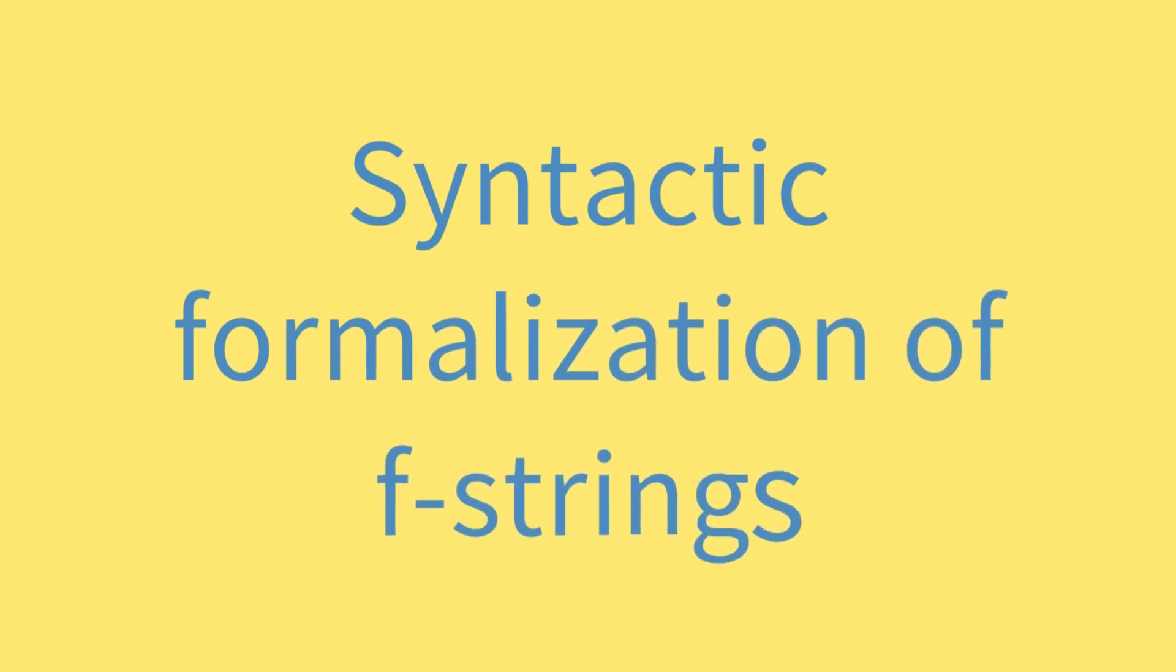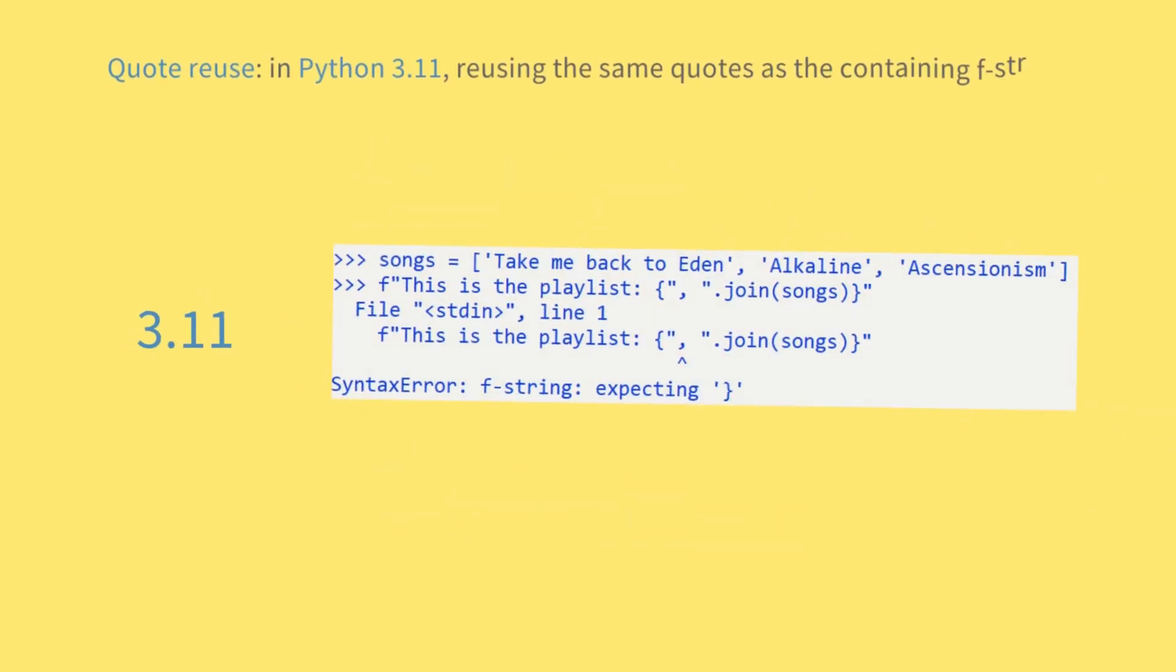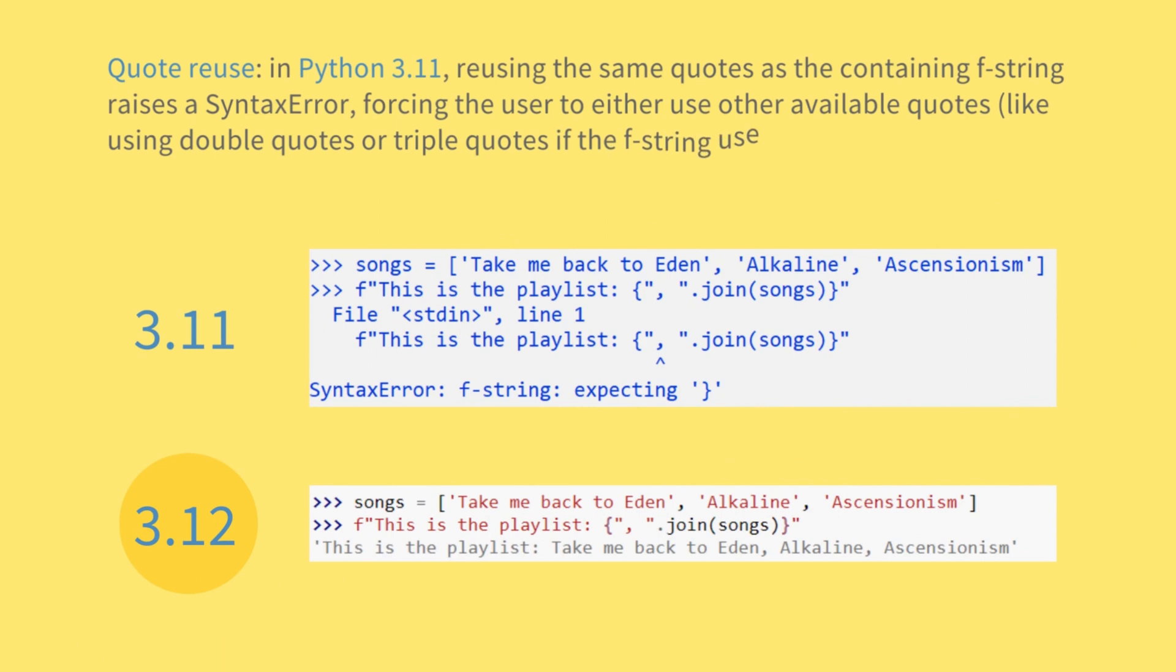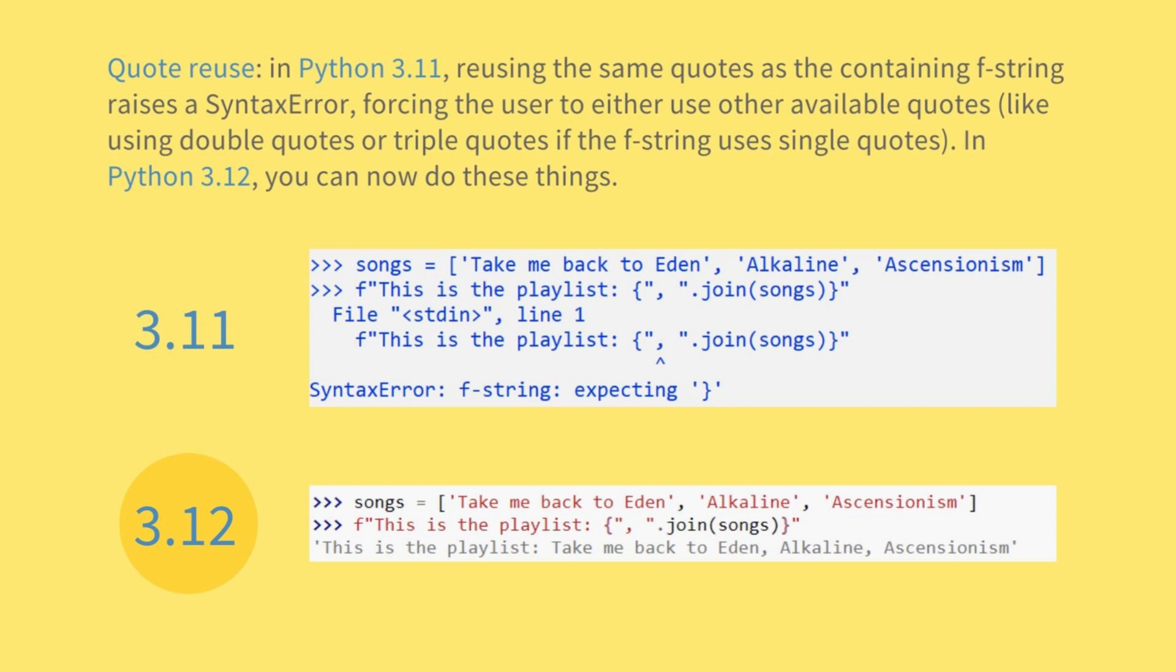Syntactic formalization of f-strings. Quote reuse: in Python 3.11, reusing the same quotes as the containing f-string raises a syntax error, forcing the user to either use other available quotes, like using double quotes or triple quotes if the f-string uses single quotes. In Python 3.12, you can now do these things.